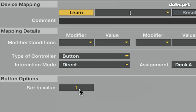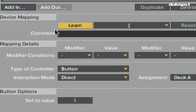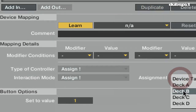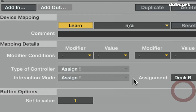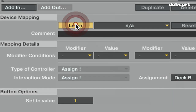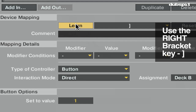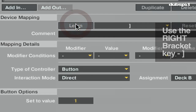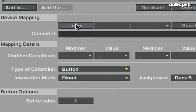Now what this means: 1 is always on and 0 is always off. So if I have it set to 1, when I hit this button, the track will play. Now I'm going to duplicate this command and set the assignment to deck B. And then with learn selected, I'm going to hit the right bracket. So now I have two buttons for play and pause for both deck A and B.